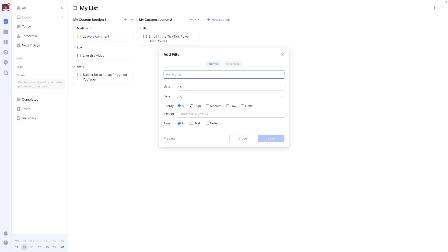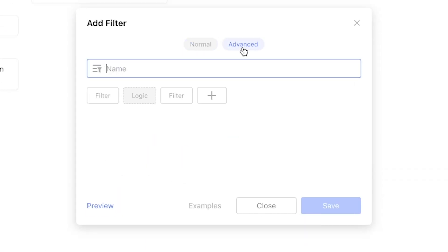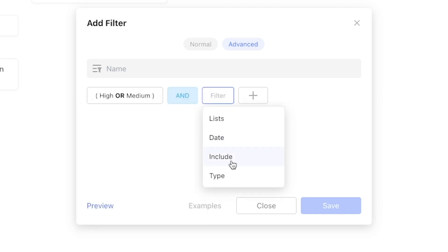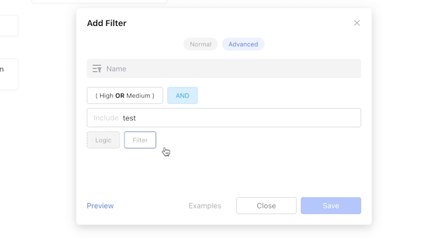Lastly, speaking of filters, TickTick's filter functionality also allows you to create custom task views that include priority level as a variable. I hope this video was helpful to you. If you have any more questions about this particular topic, leave it in the comments, as well as any other questions you may have about TickTick in general. You may just see yourself getting featured with your question in a future video. Thanks for watching and see you next Tuesday.